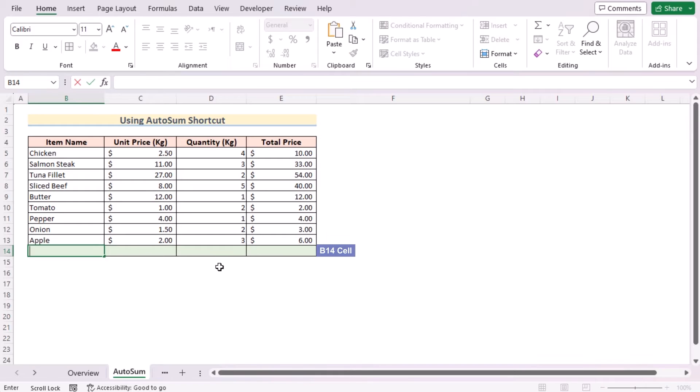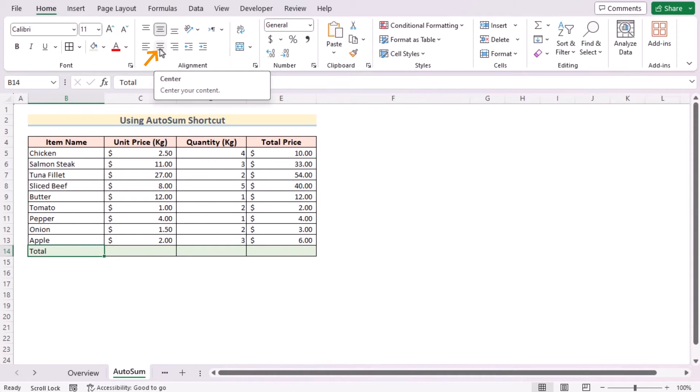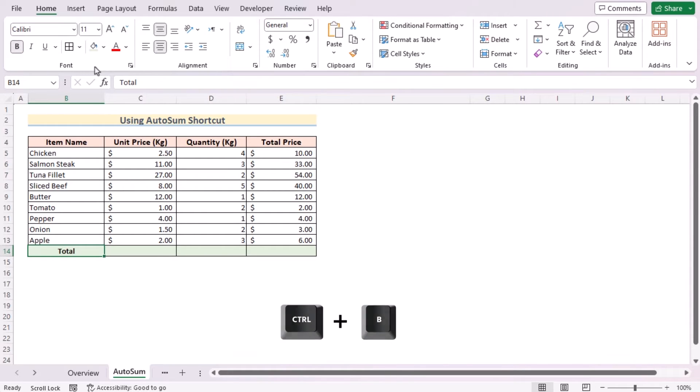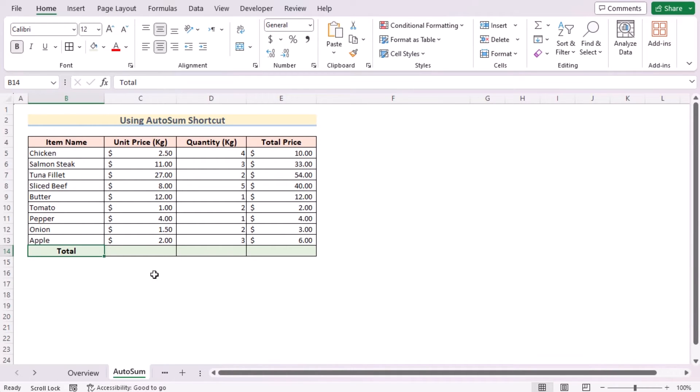Choose the color according to your wish. After that, let's go for the B14 cell and write down the total value here. Now you can go for the Home tab again, go for the Alignment, and go for the center alignment. You can also bold it by pressing Bold or press Ctrl+B on the keyboard. You can also change the font size here according to your wish.